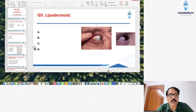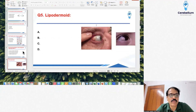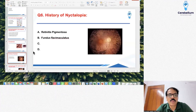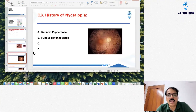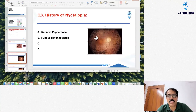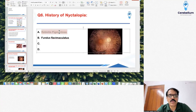Question number 6 had a history of nyctalopia given, with an image shown. The correct answer for this was retinitis pigmentosa.